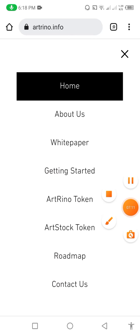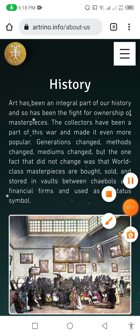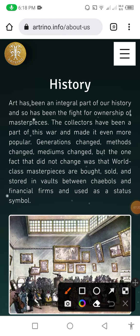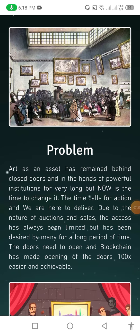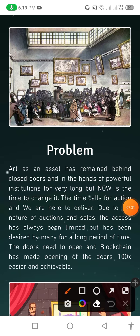Now I go up and click on the three-dot menu, then click on 'About Us' to show you the information. The history of this website states that art has been an integral part of our history, and so has been the fighting over it. Art as an asset has remained behind closed doors and in the hands of powerful institutions for very long. But now is the time to change. The access has always been limited but has been desired by many for a long time.